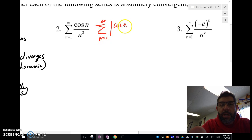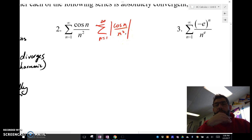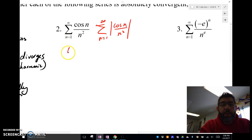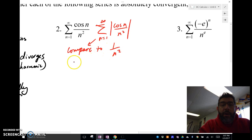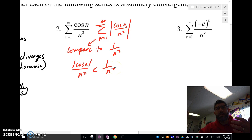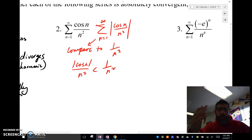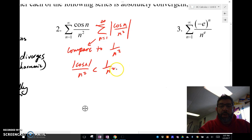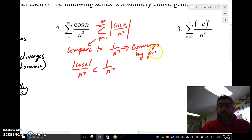I'm going to look at the absolute value of cos(n) / n². I'll use the direct comparison test and compare this to 1/n². The absolute value of cos(n) / n² is always going to be less than 1/n² because cosine n, the biggest it could possibly be, is 1. So it's less than 1/n² for values of n greater than 1 going to infinity. And we know that 1/n² converges by the p-series test, with p equal to 2, which is greater than 1.